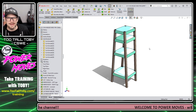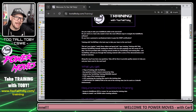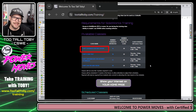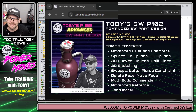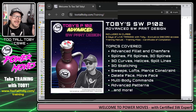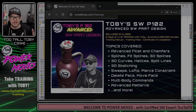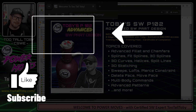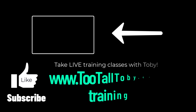If you enjoyed that and you like my style of teaching, consider signing up for the Advanced Part Modeling class next week or one of our other classes. If you have any questions, let me know down in the comments below. Be sure to like, subscribe, and come back for the next episode of Power Moves.